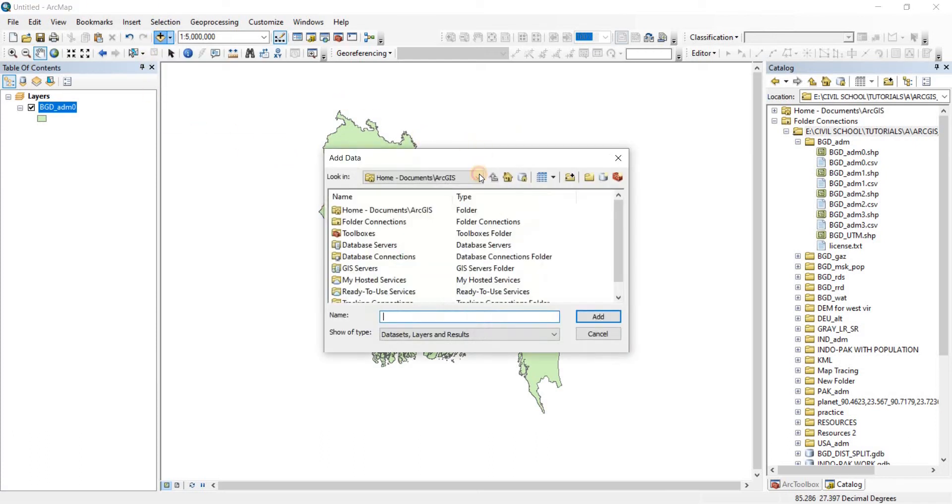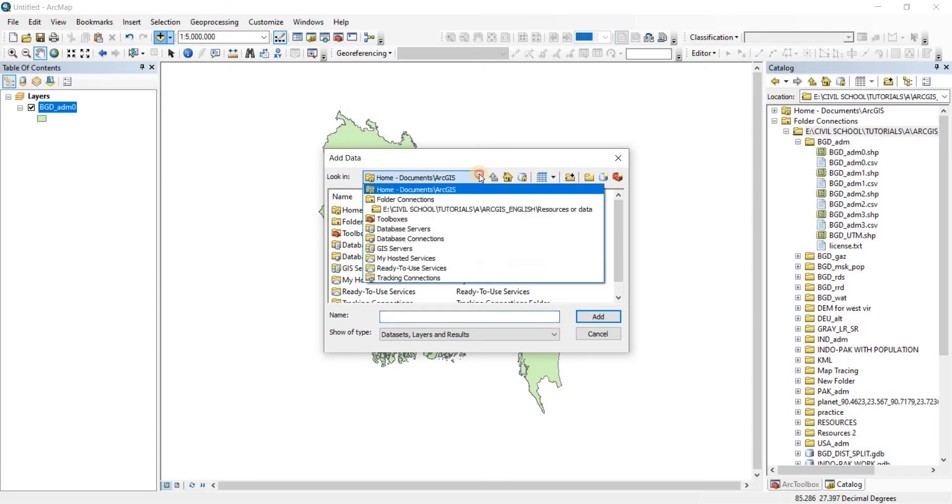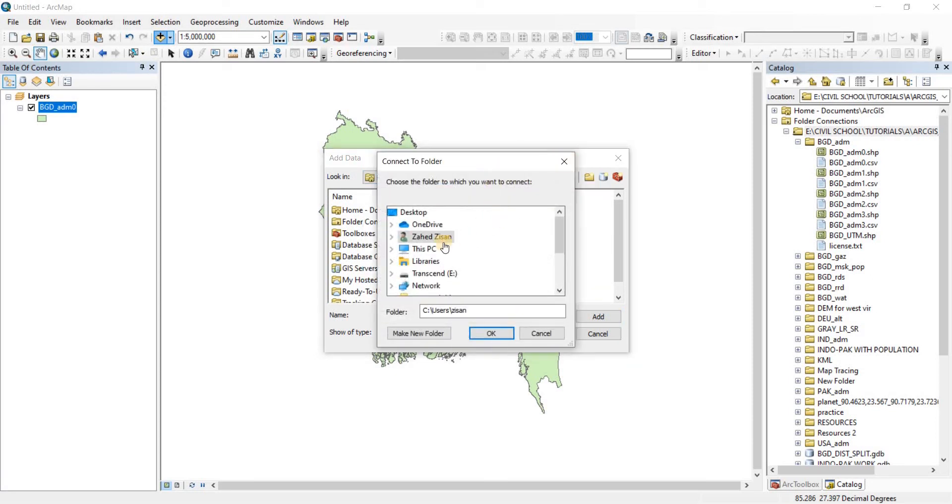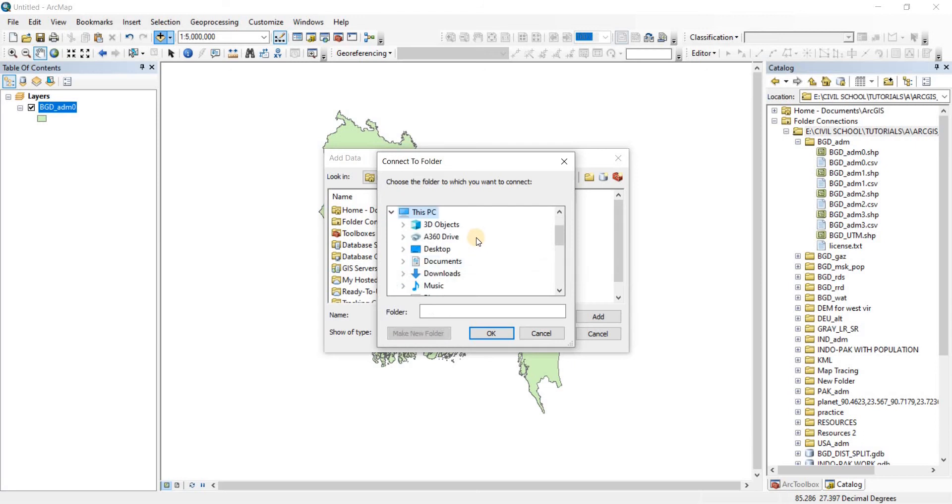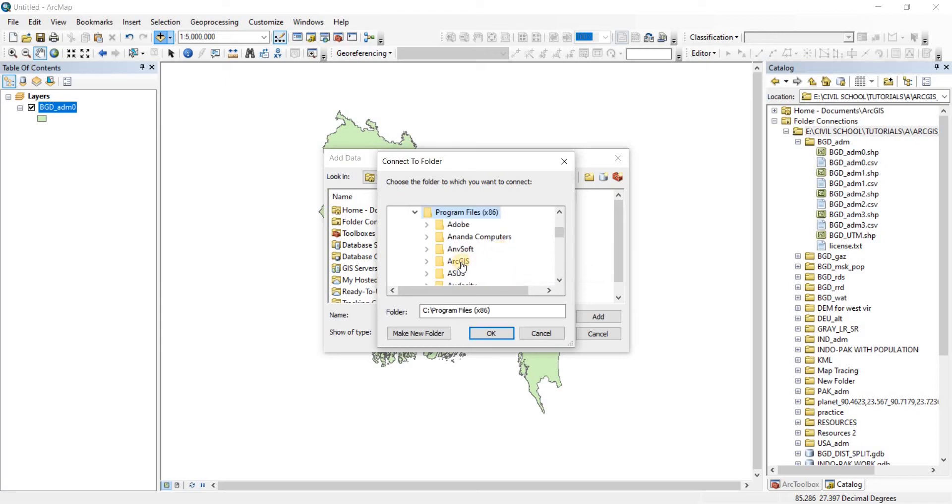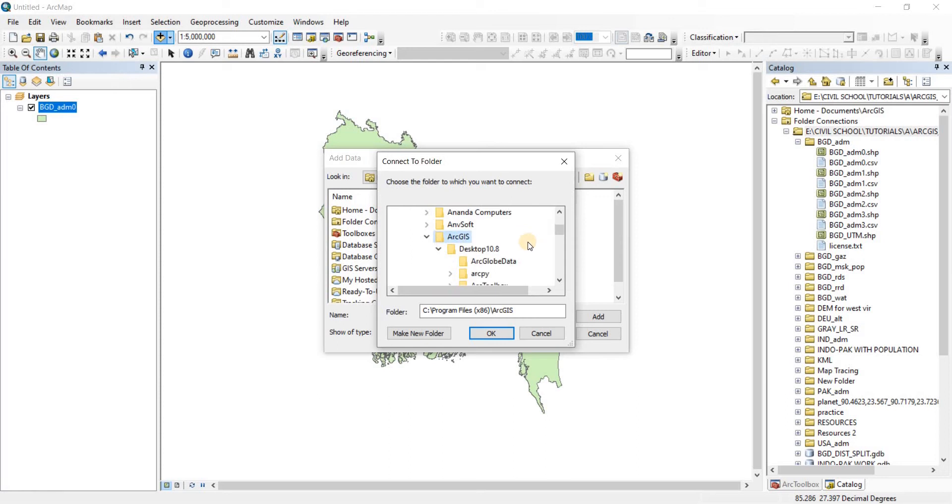From Add Data we will now go, we're going to connect another folder. To connect that folder, let's go to our PC. From there we're going to go to our C drive. In C drive we're going to go inside the Program Files x86.